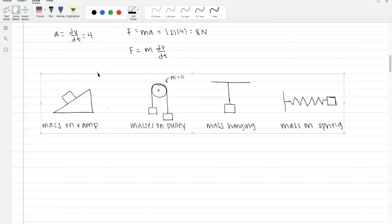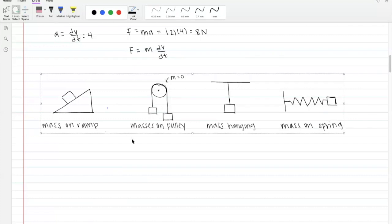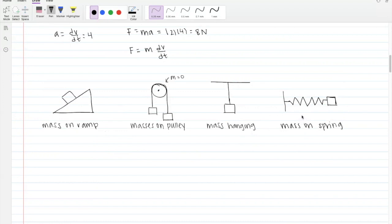There are usually four types of FBD problems: mass on a ramp, masses on a pulley, hanging mass, or mass on a spring. Let's dive into what to do when you have a mass on a ramp.